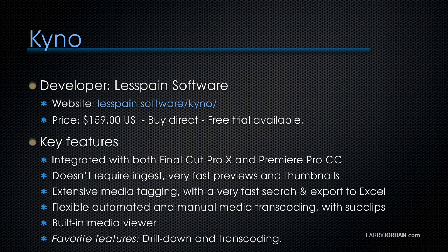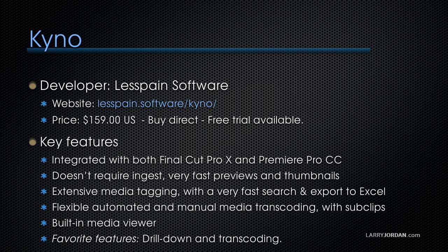The program is called Kyno. The developer is lesspainsoftware at lesspain.software slash kyno. And you get to buy it direct. And remember, there's a free trial available.